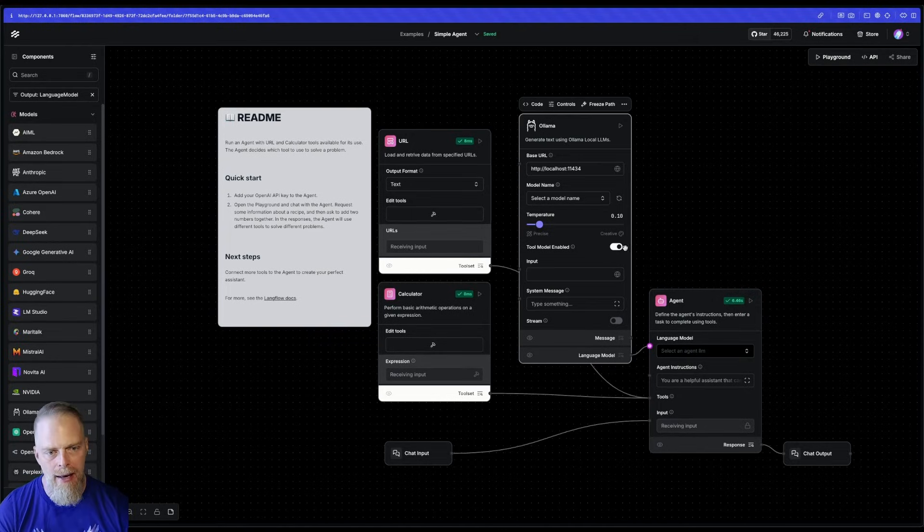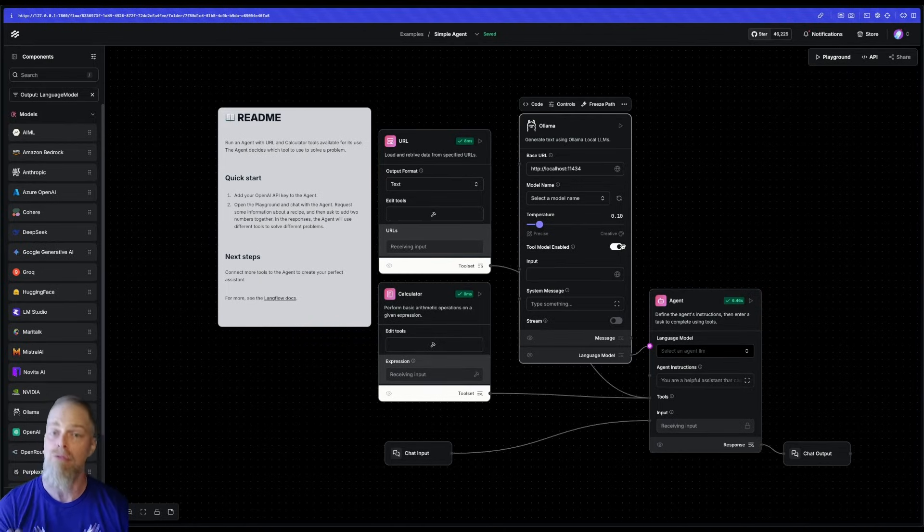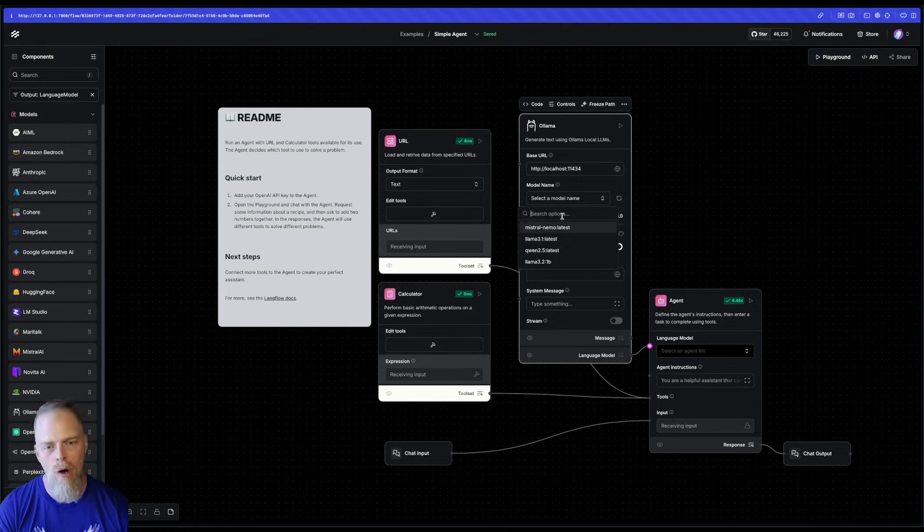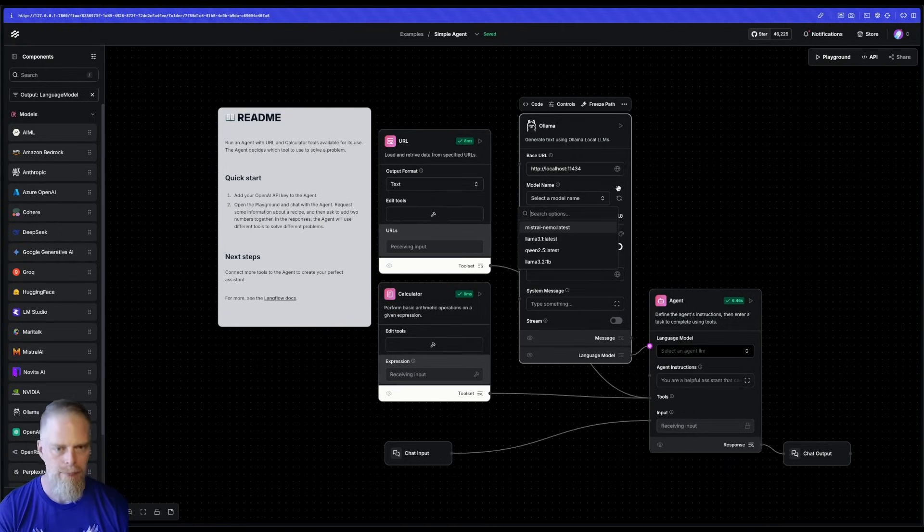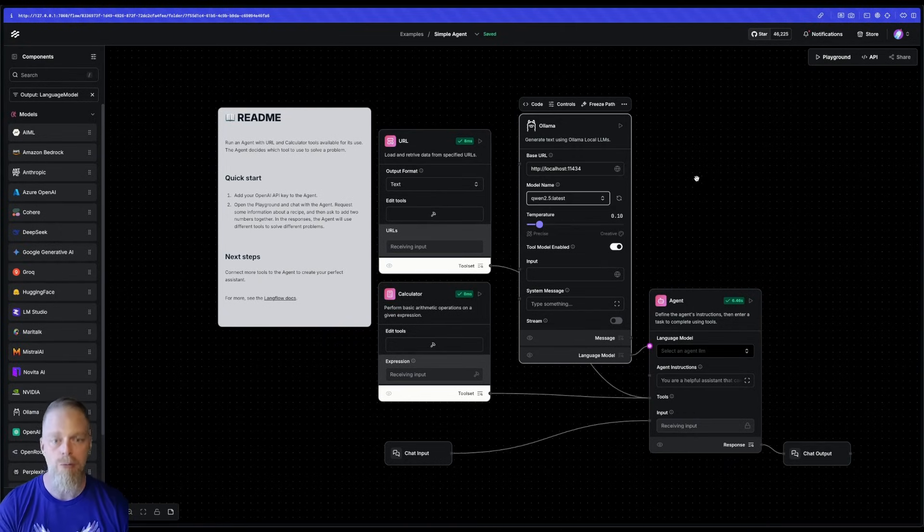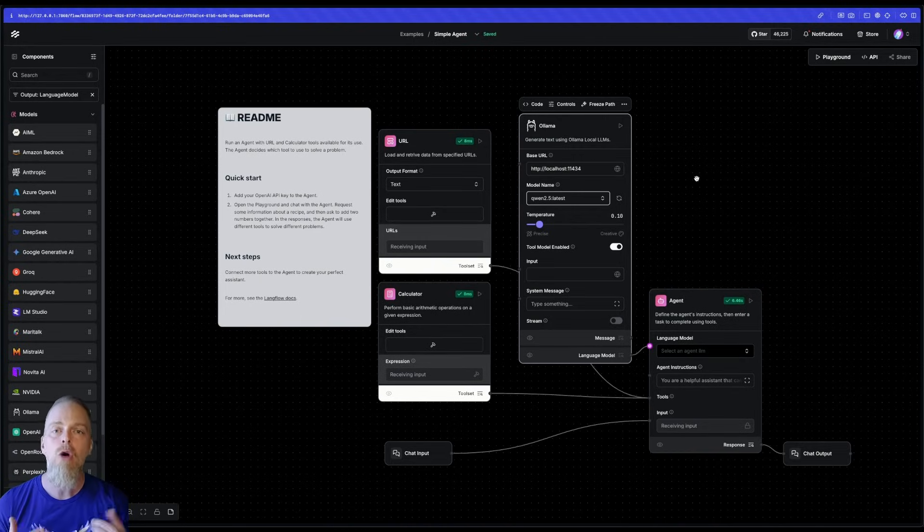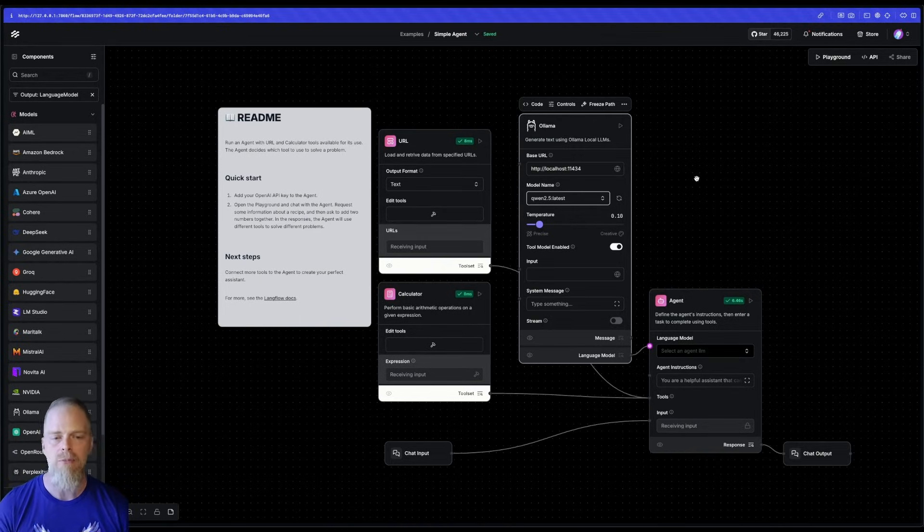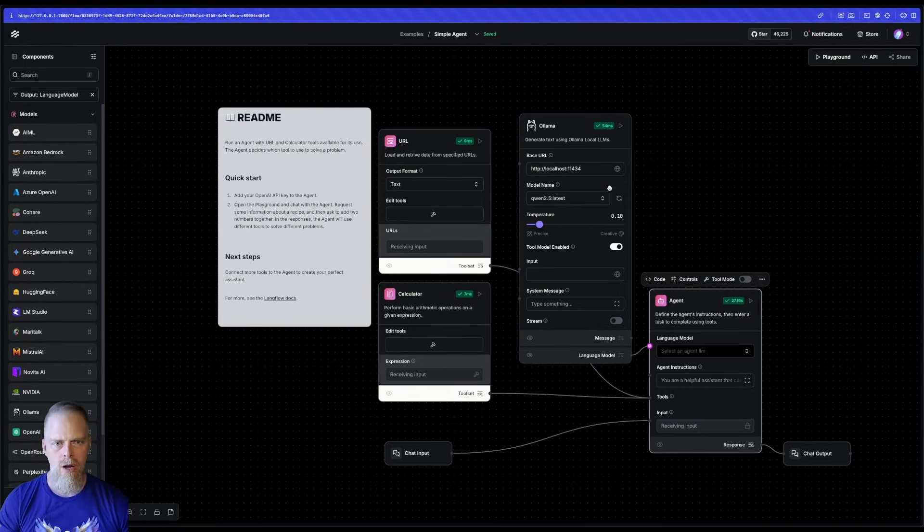So make sure you flip that on. This is actually a new feature that was added to make it very quick for you to filter on those. And then it will automatically filter the models that you have installed for those that have tool calling. I'll go ahead and pick Qwen 2.5. I've actually found that Qwen 2.5 for my local operations on my local laptop does a really nice job of things.